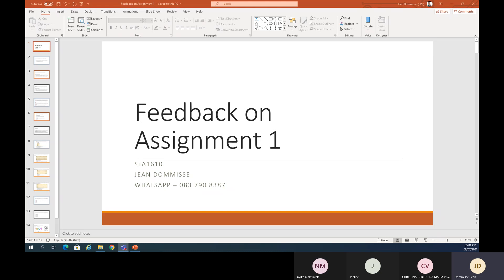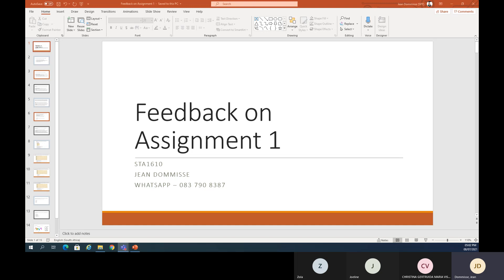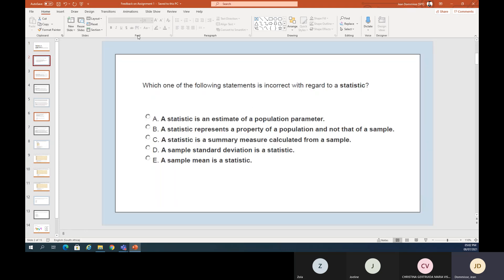This session looks at feedback for your first assignment. When going through this set of questions, it might differ from the feedback you received because there are a few possible questions they could have asked in sessions one, two, three, and sometimes four. This is one set of those questions, and the goal is to show you the process so you know how to handle a different set.